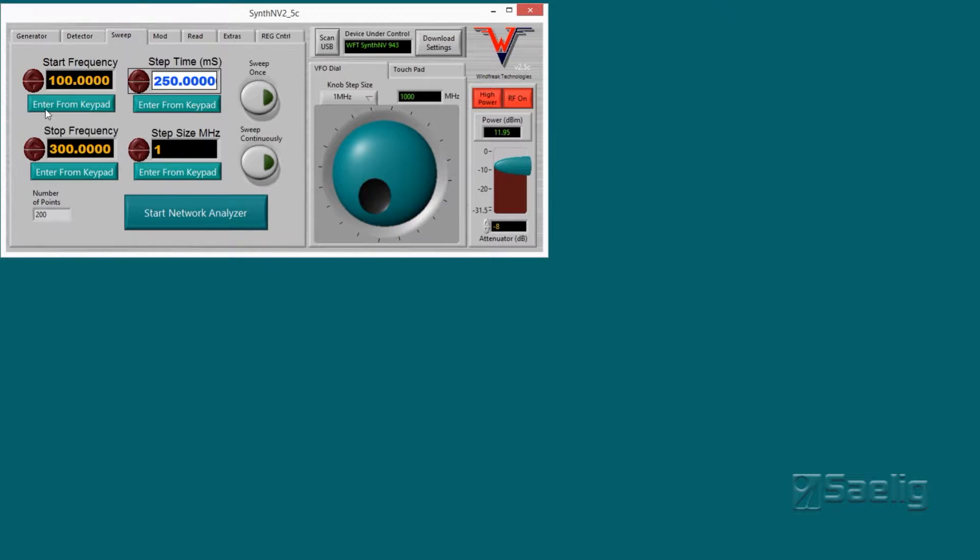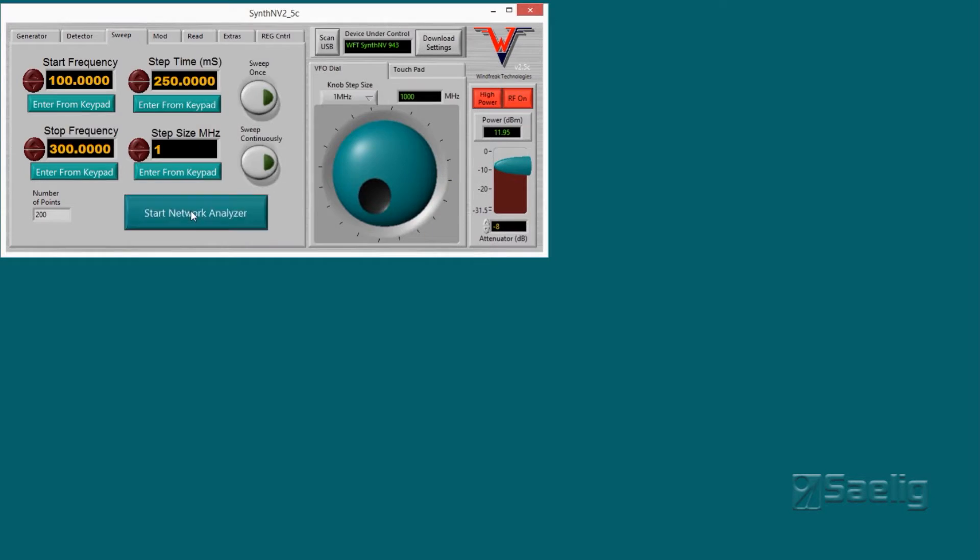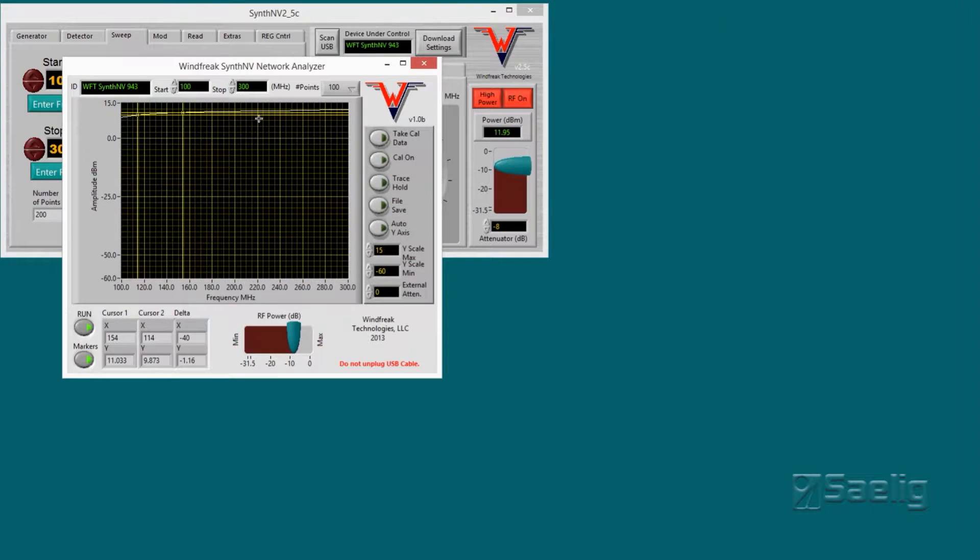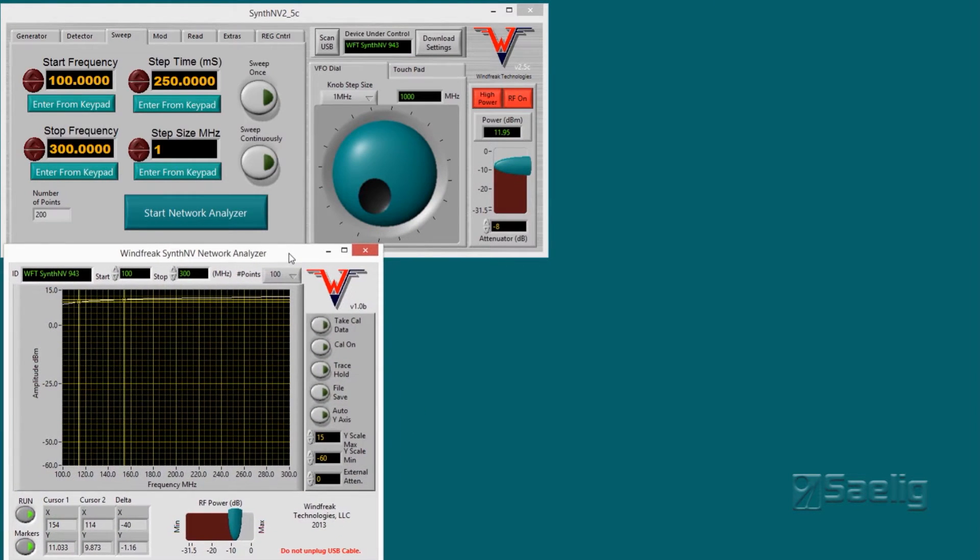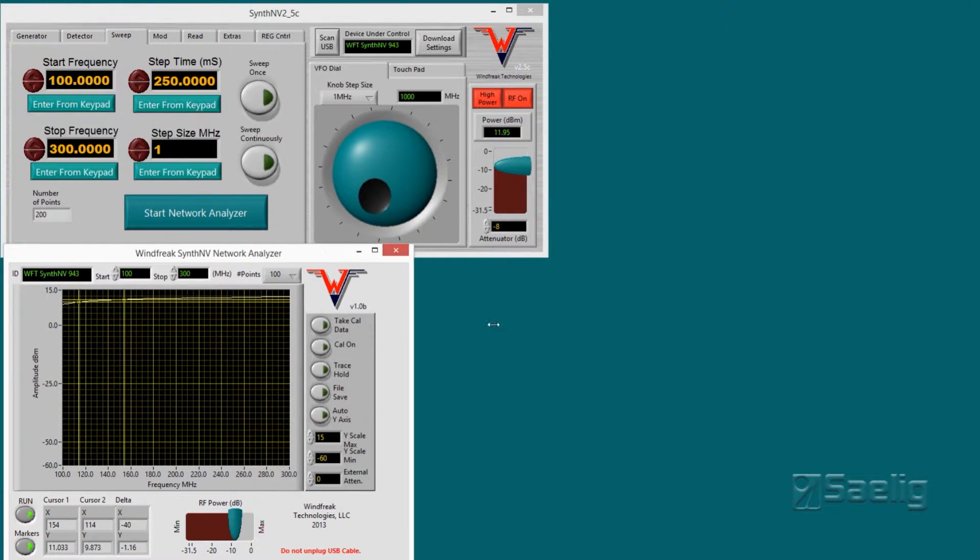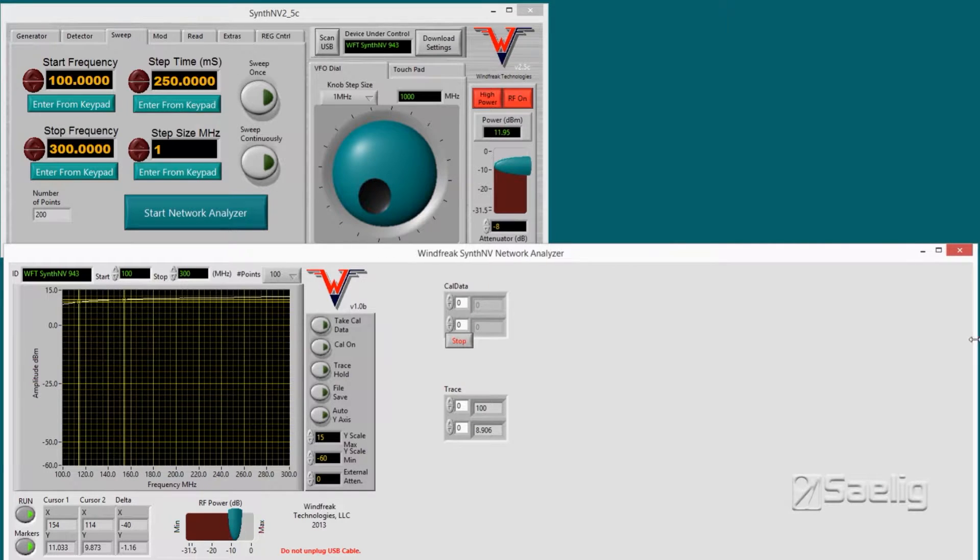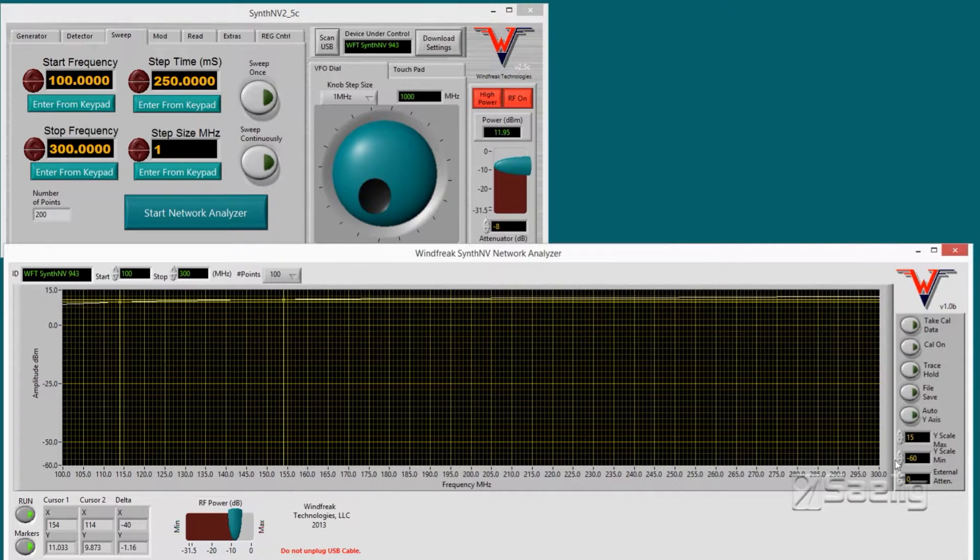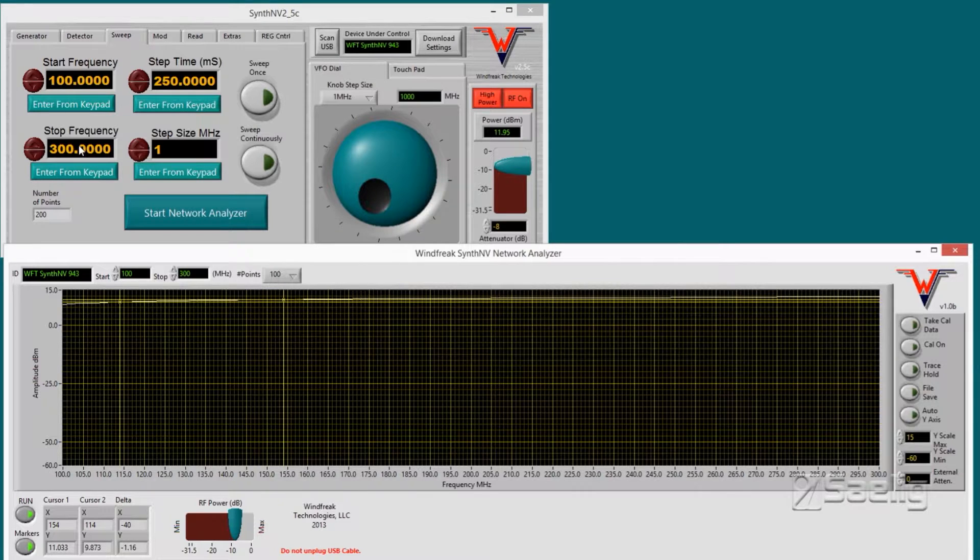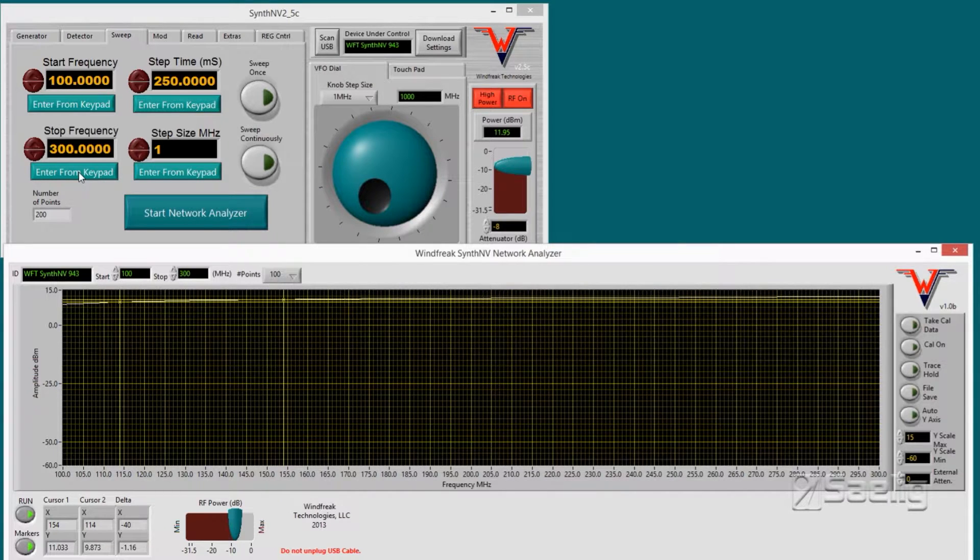Now notice when I click the start network analyzer, put it down here and stretch it all out, that the axes are going to be labeled automatically just like how I got it started here. Now the first thing that we need to do with this in order to make this work is we need to run a cal on it.